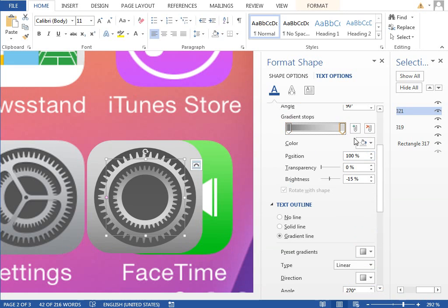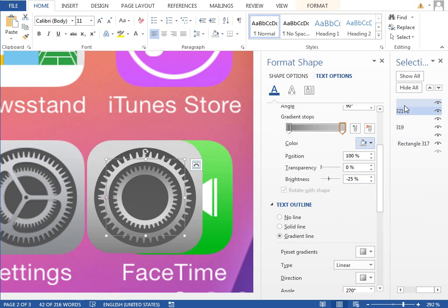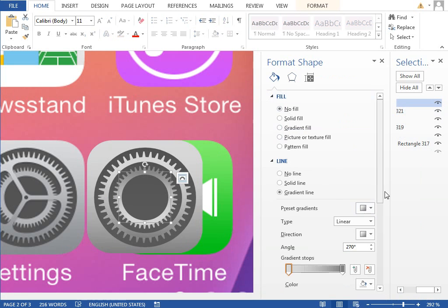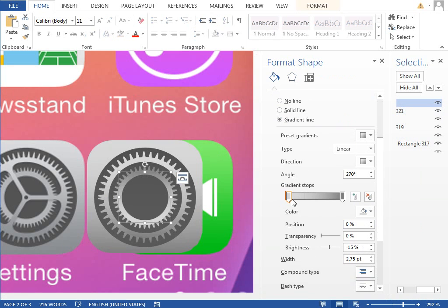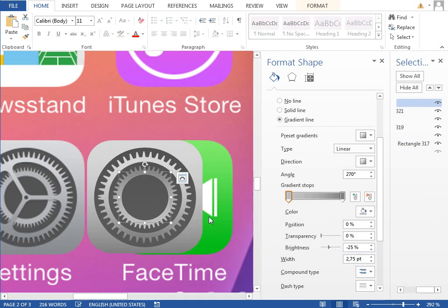So we will maybe adjust this gradient so this lighter color stop will be a little bit darker. And we will do the same here.